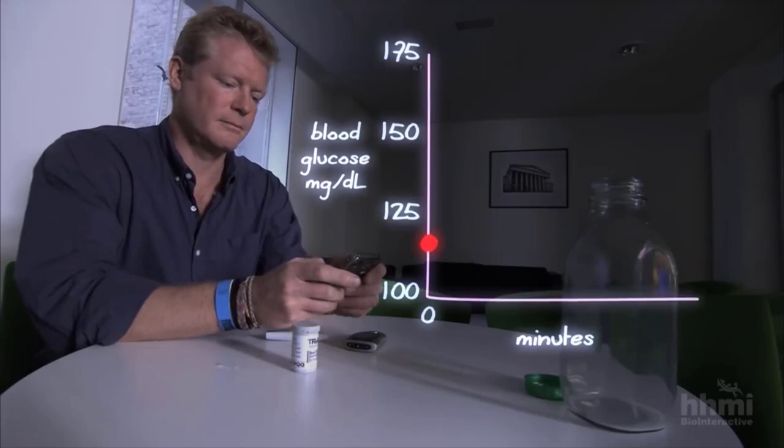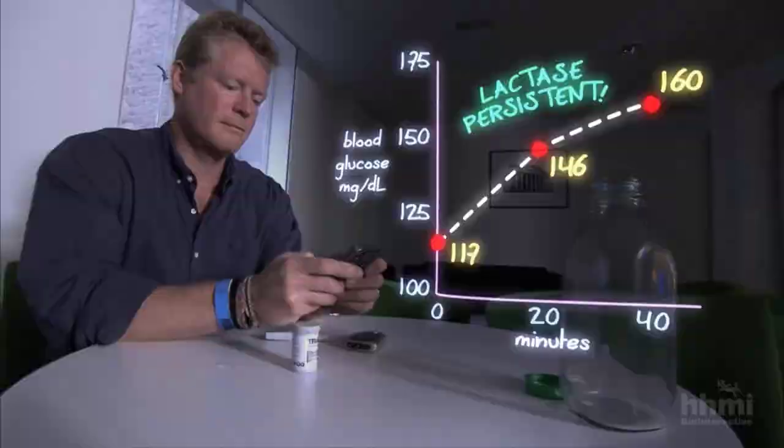Where does your family come from? Britain on my father's side, Denmark, Holland on my mother's side — broadly Northern European. You can see that most people in Europe are lactase persistent, so my family background makes sense.